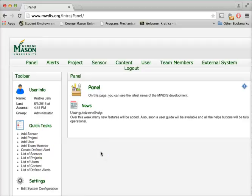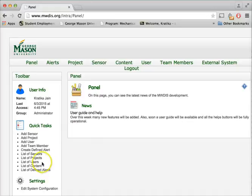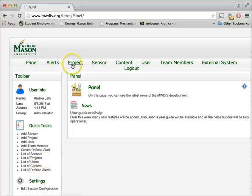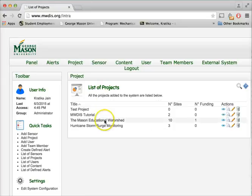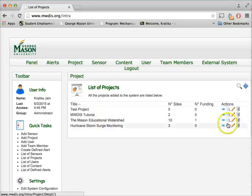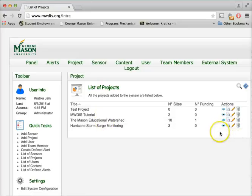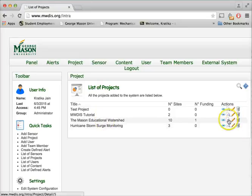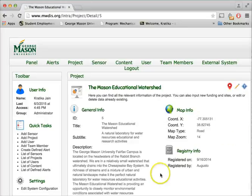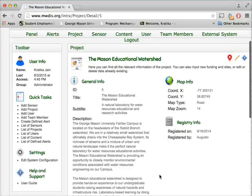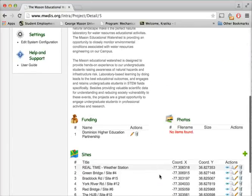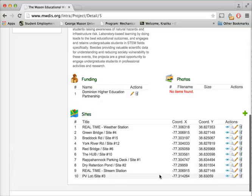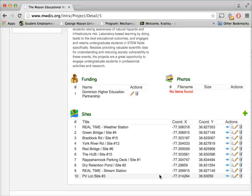Once we logged into the system, we'll go to the list of projects. Now we'll select the project for which we want to add a new site. Here we can see that a single project can have multiple sites. In order to add another new site, we'll click on this add icon.